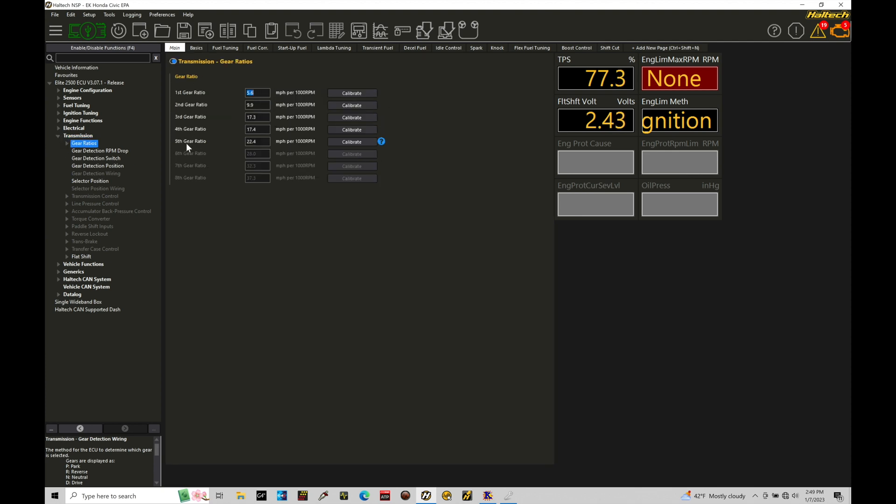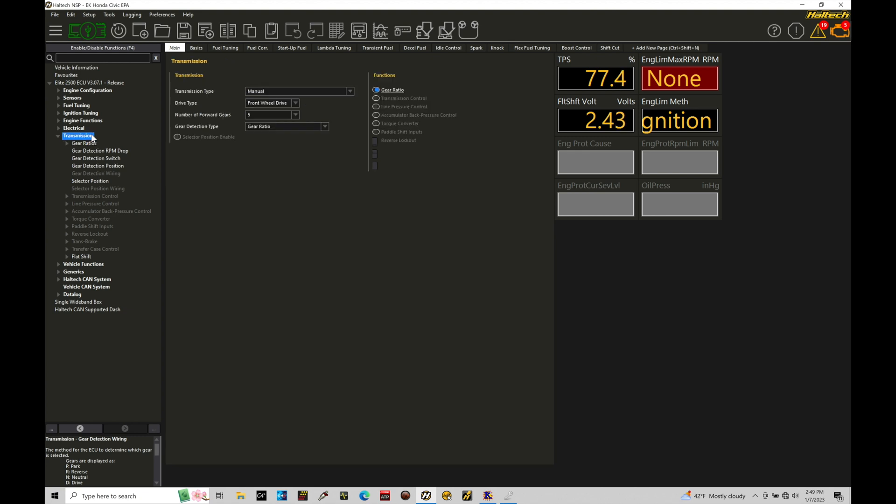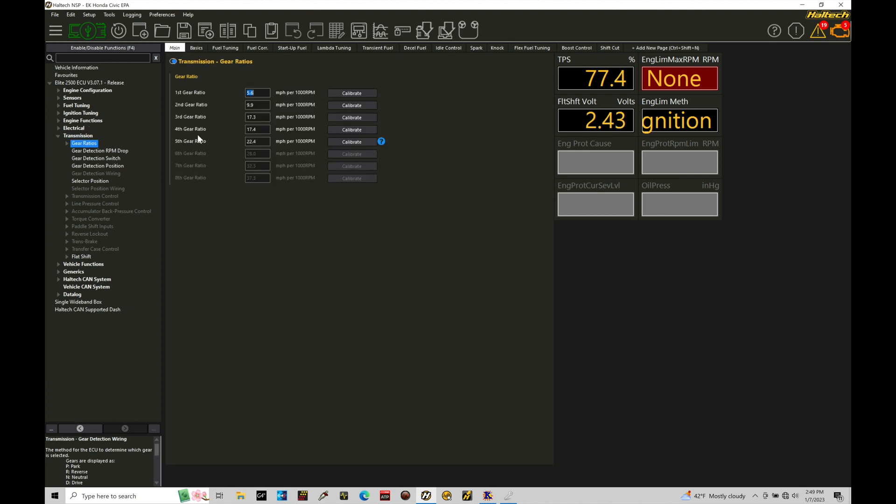We have our gear ratios, number of gears we have for the transmission. We set that right here. So the number of forward gears that sets it in our gear ratio chart.